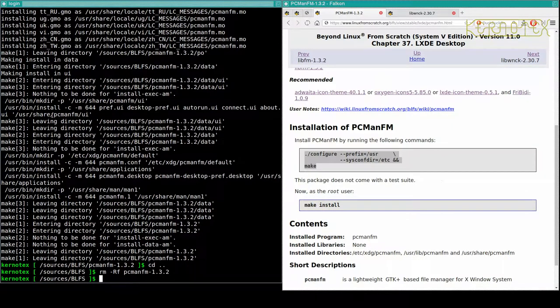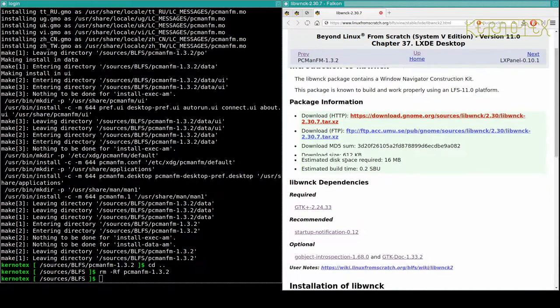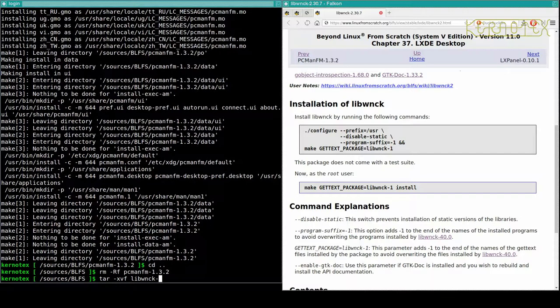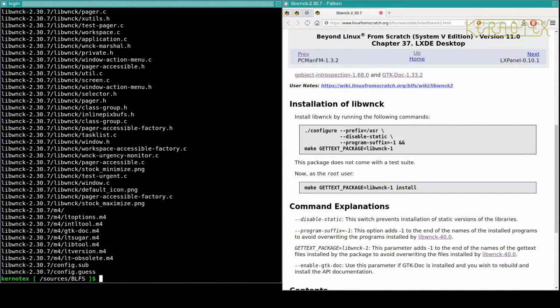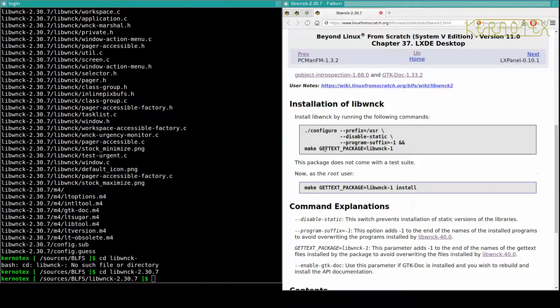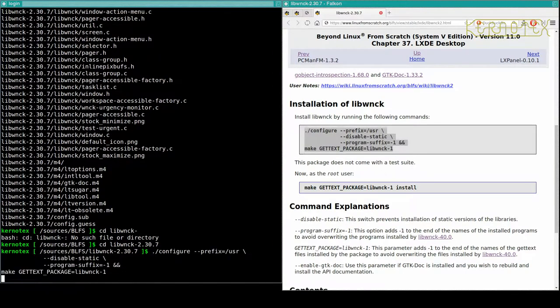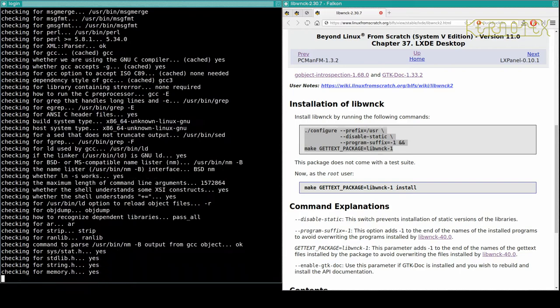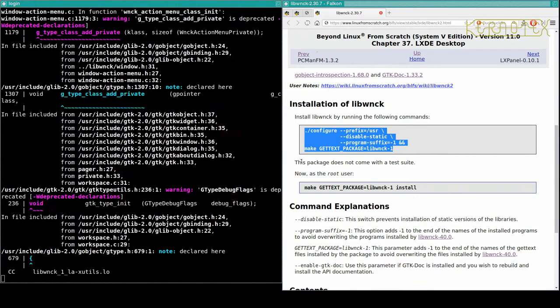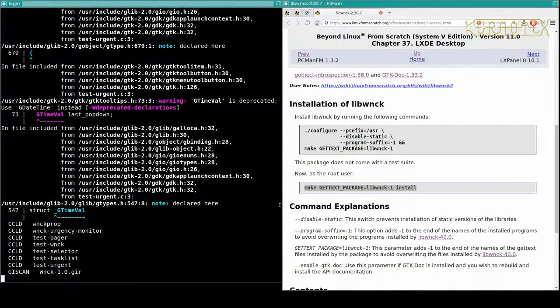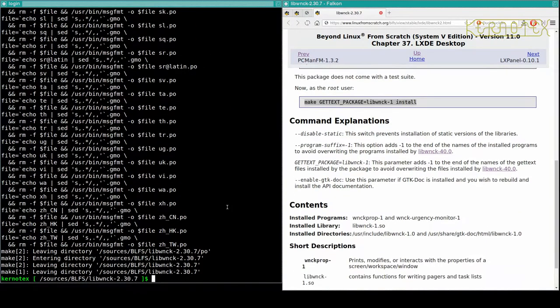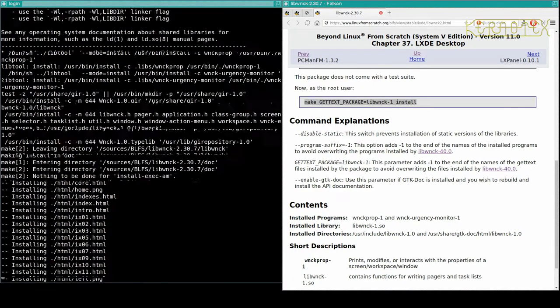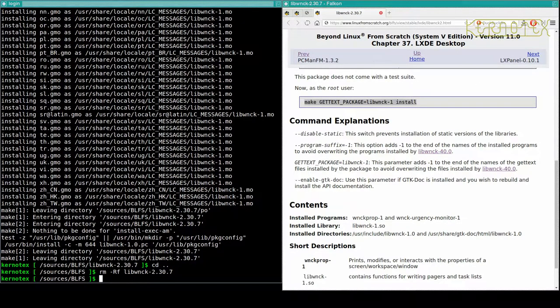Cross that off and move on to libwnck. Okay, this is version 2.3.0, an older version by the looks of it. We'll just copy and paste this, install the package, and it's done. Cross that one off.